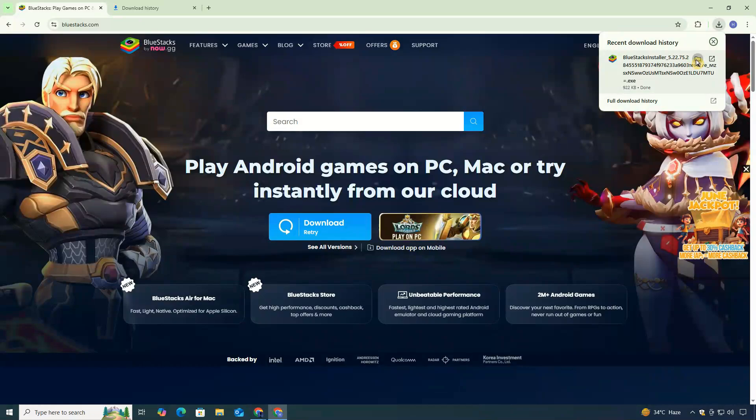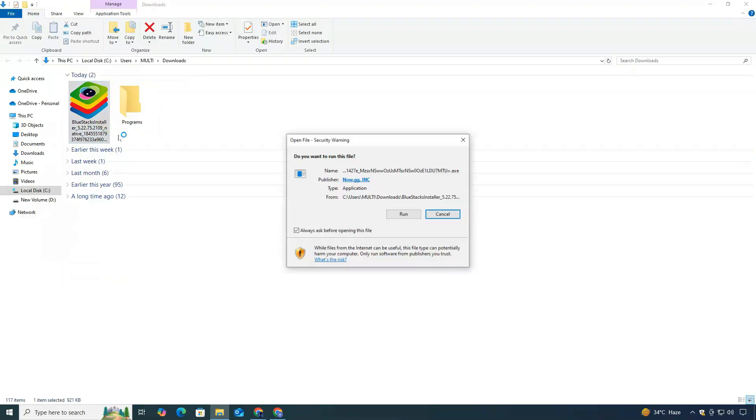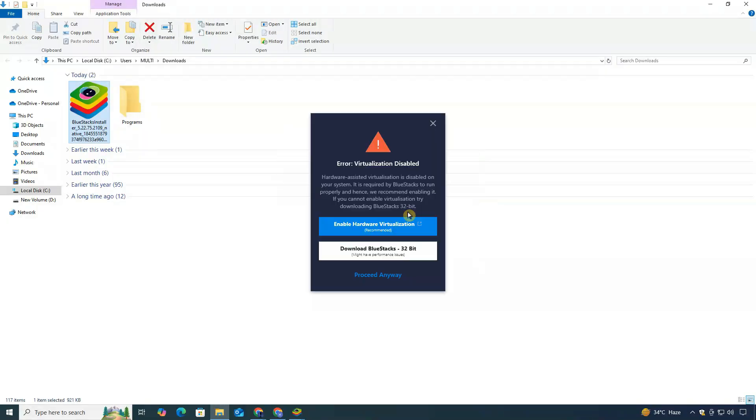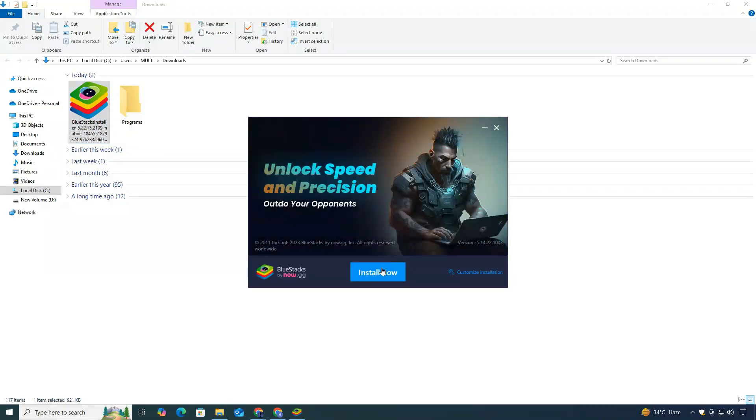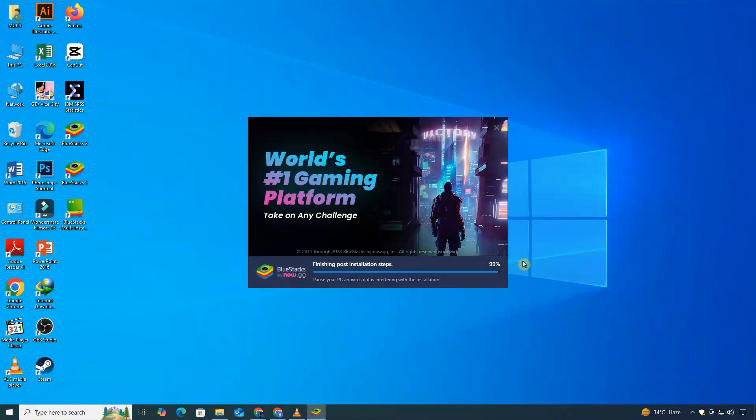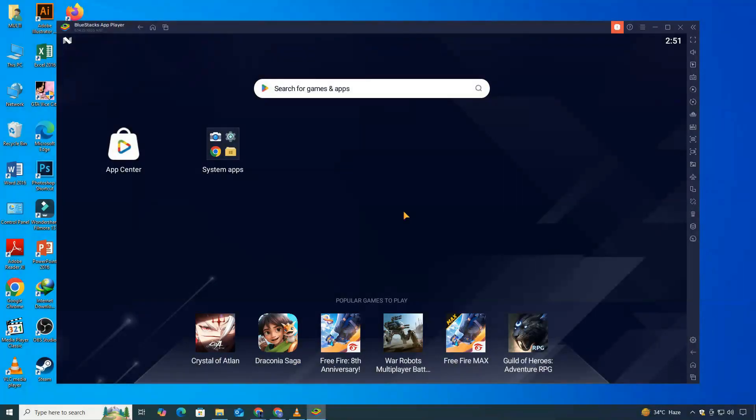After the download is complete, go to your downloads folder and double-click on the BlueStacks installer file. The installation wizard will open. Follow the on-screen instructions by clicking Next, agreeing to the terms, and continuing the setup. It may take a few minutes for the emulator to fully install, so be patient. Once it's done, BlueStacks will launch automatically.